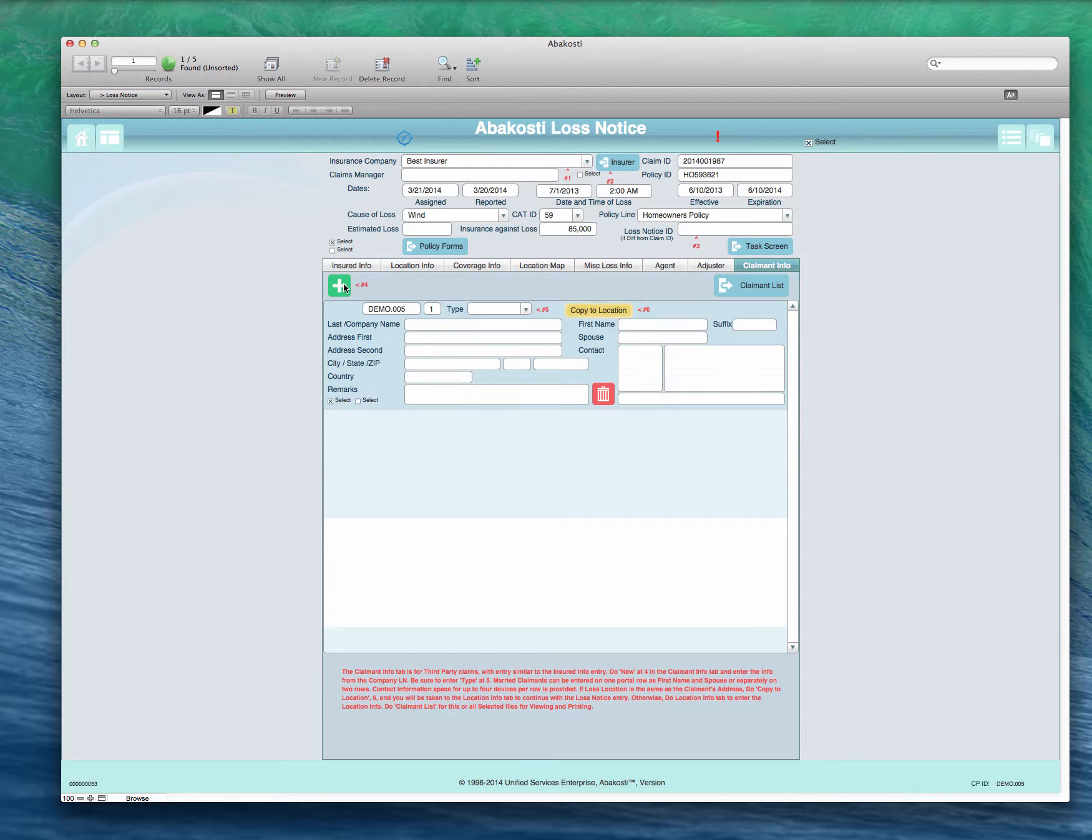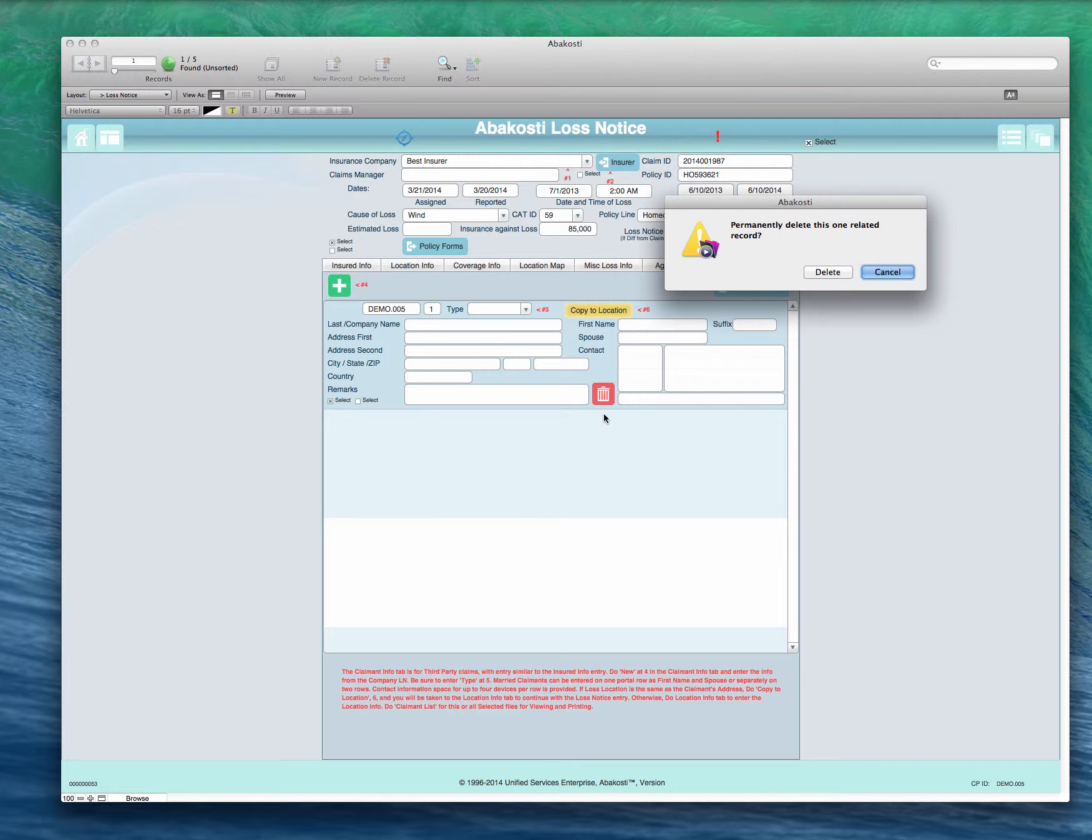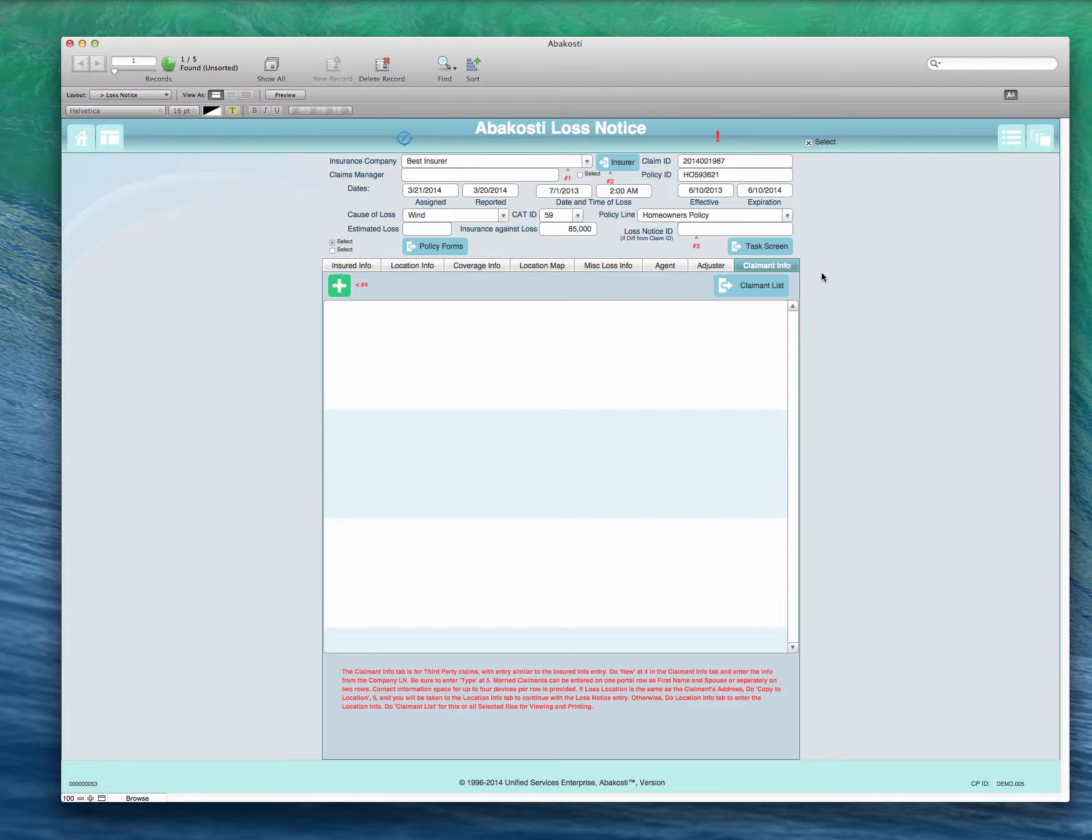If this was a third party claim it's similar to the insured. We'd come here, click this button, a new record would be created and we enter the information about the claimant. In this case we don't have one. We'll just click this and it gives us option to delete. So that's the process in filling out the loss notice.